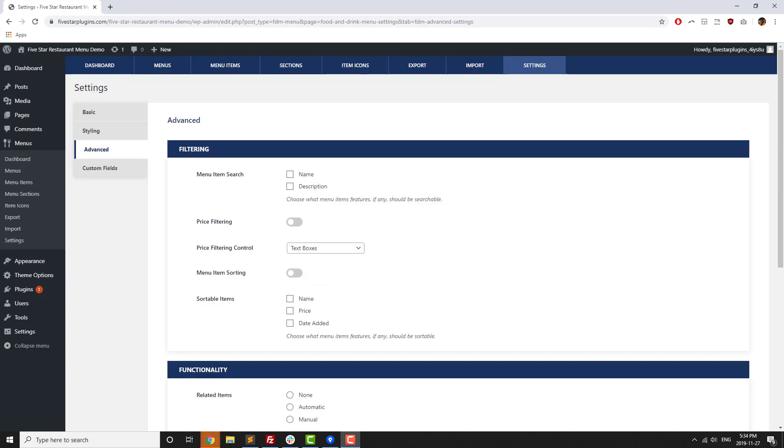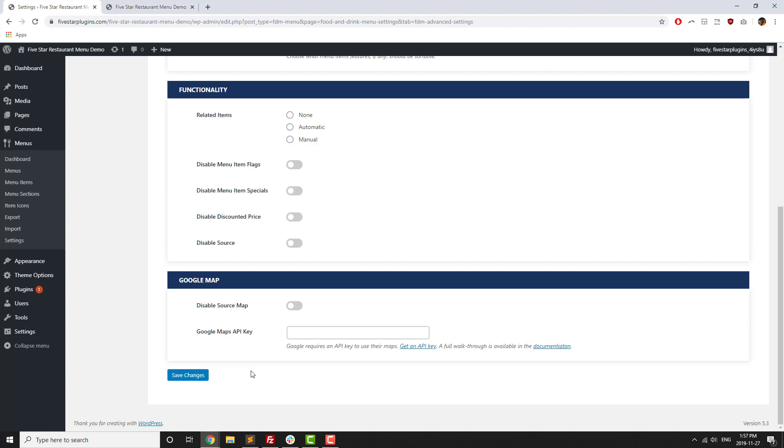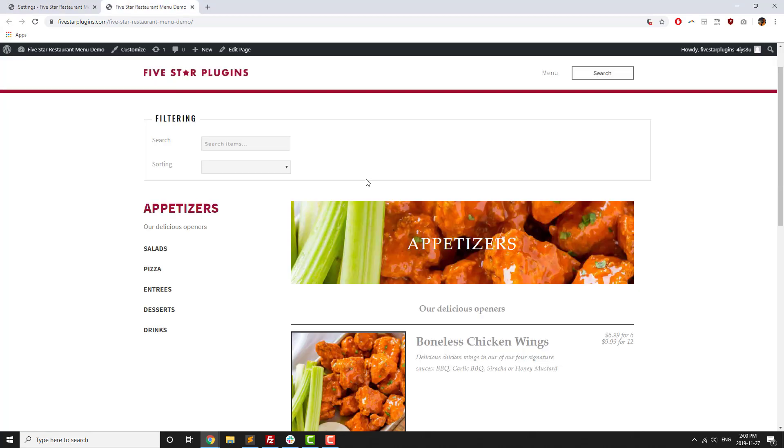Filtering is the last premium feature we'll talk about in this video. By including filtering options in your menu, you'll let users find the exact menu items that they're looking to enjoy. You can let visitors do a search of your item names or descriptions, let them filter by price, as well as sort items by name, price, or date added.